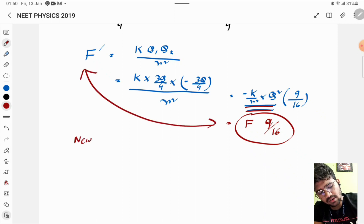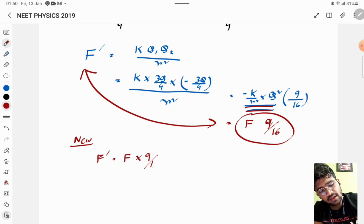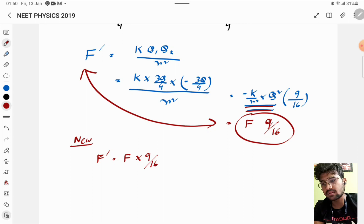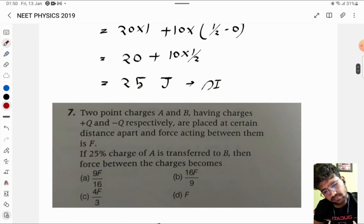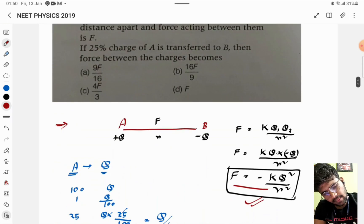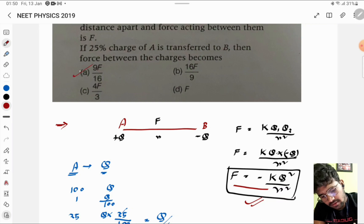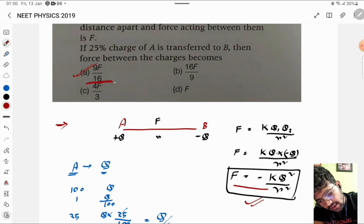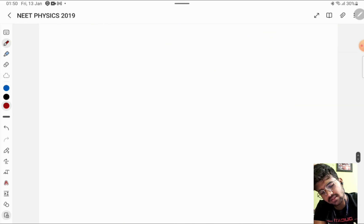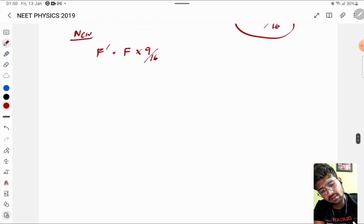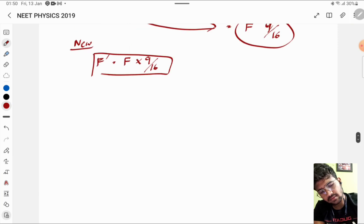So the new force is changed and it will be 9/16 times F. Therefore option A — 9F/16 — is the correct answer.